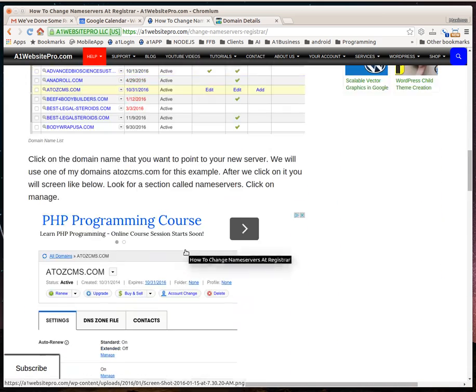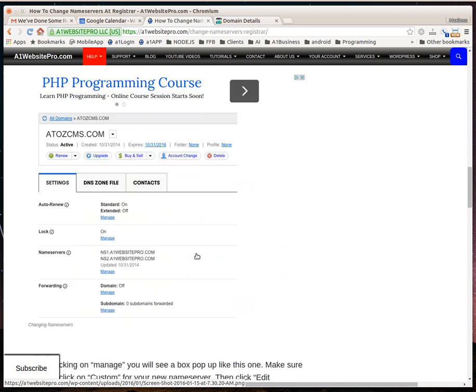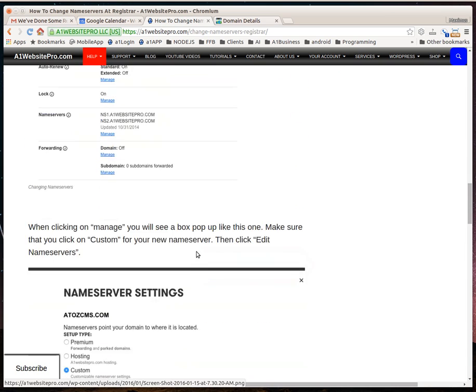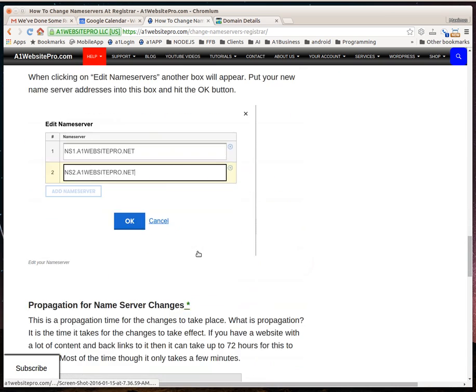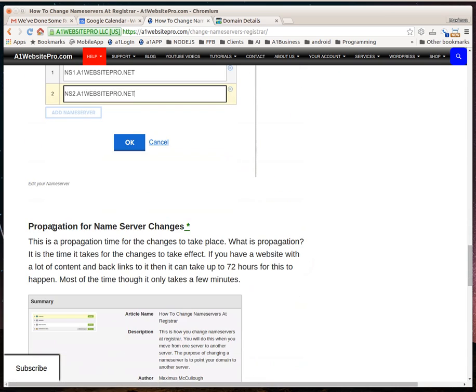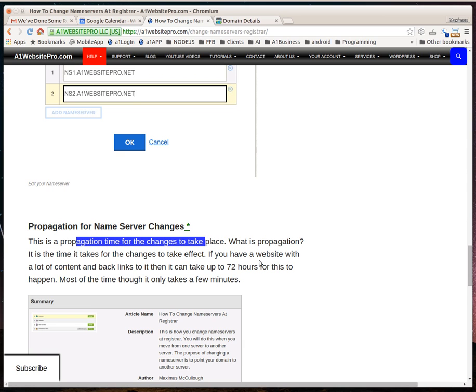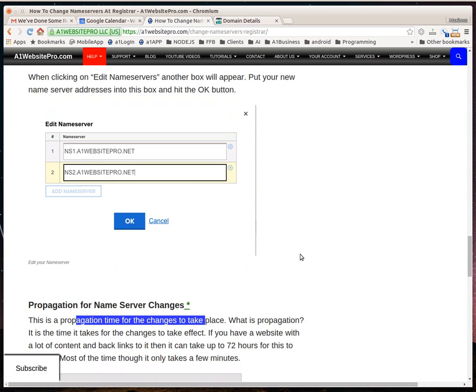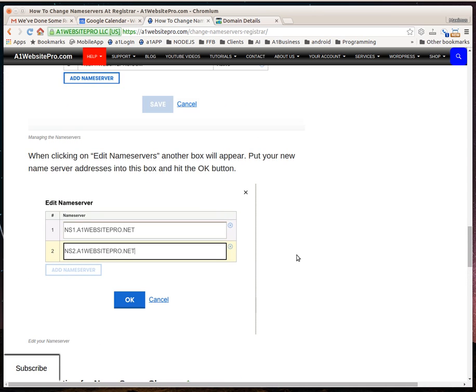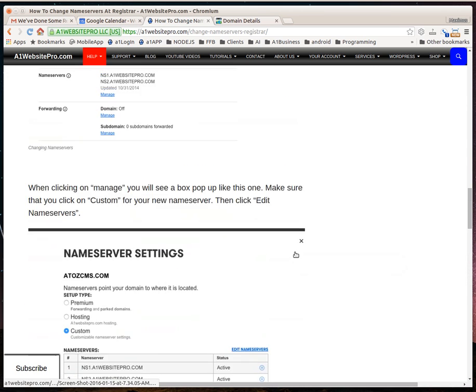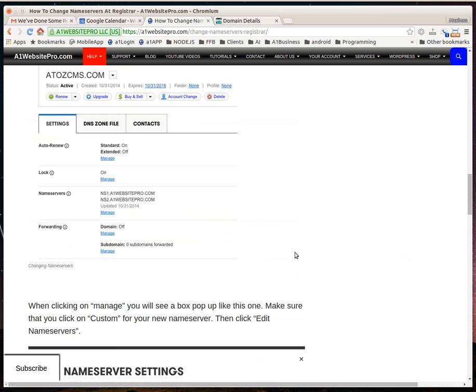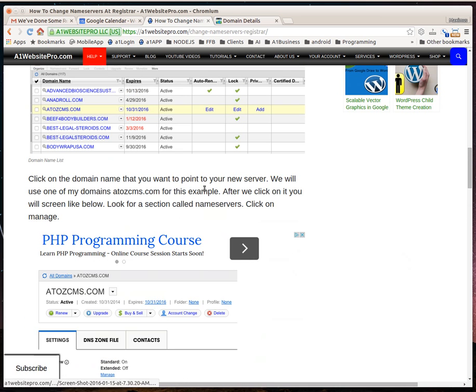I describe what propagation is down here in the nameserver section. It's just the time it takes for those changes to take place. If you check on it and it hasn't finished or you're still going to a splash page or something like that, then that's the issue.